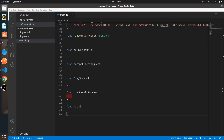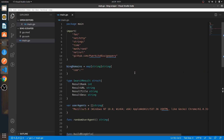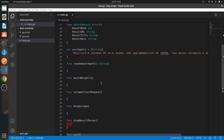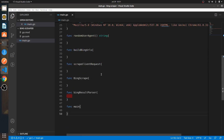What is up guys, this is the third video of the Bing scrape series. In the first video we drew our structure on how the program is going to be. In the second video we started creating all these outlines for all these functions, and in this third video we'll start writing a couple of functions.